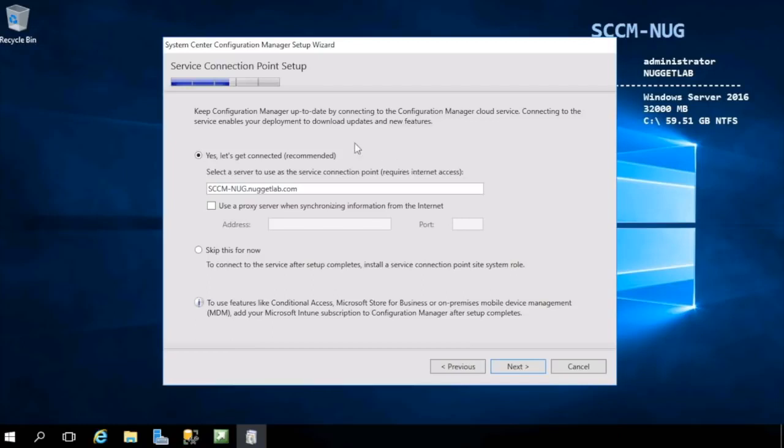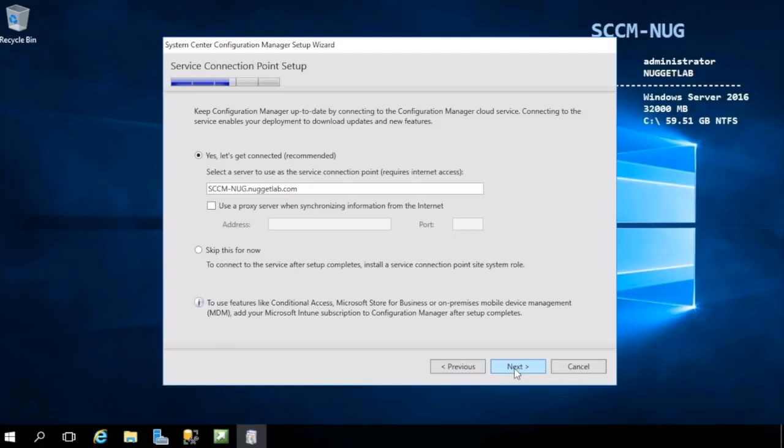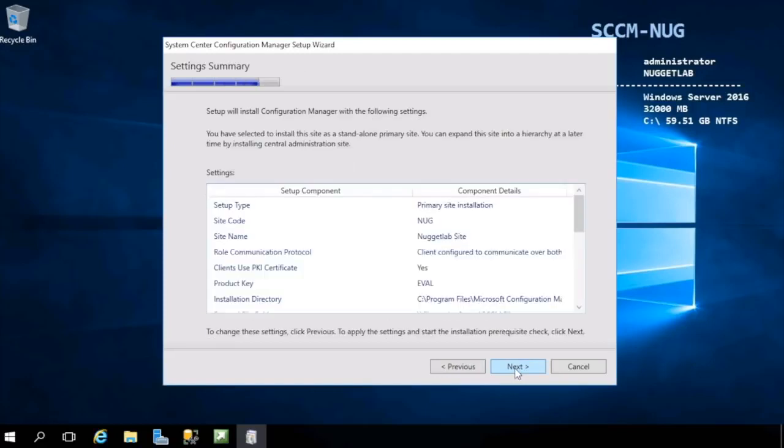It's also used by Configuration Manager to download updates and new features, and this is also the component that we'll use when we want to configure Intune for mobile device management. This looks good. We will configure a service connection point on this machine for our primary site.